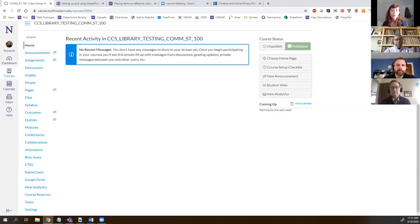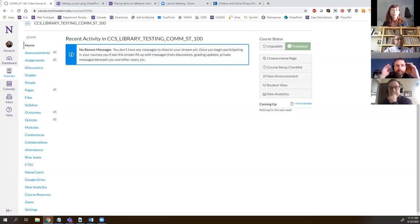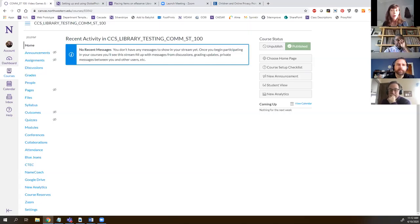As you all know, the library buildings are closed and only essential staff are permitted to enter the building right now. We can't handle physical items and we can't create new scans of materials. So if in previous quarters you've had books and requested that a chapter or two be scanned for course reserves in Canvas, we can't do that this quarter. Just because we can't do that doesn't mean there aren't options — there are some ways around this. I'm going to go through three different scenarios.